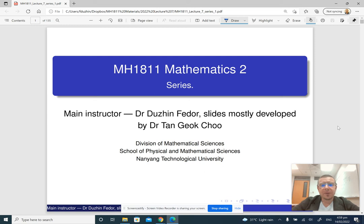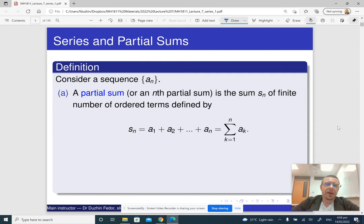Good day and welcome to lecture 7 in Mathematics 2. Today we are going to talk about series. Here is the plan of today's lecture: in the first part I'm going to introduce the concept of a series.